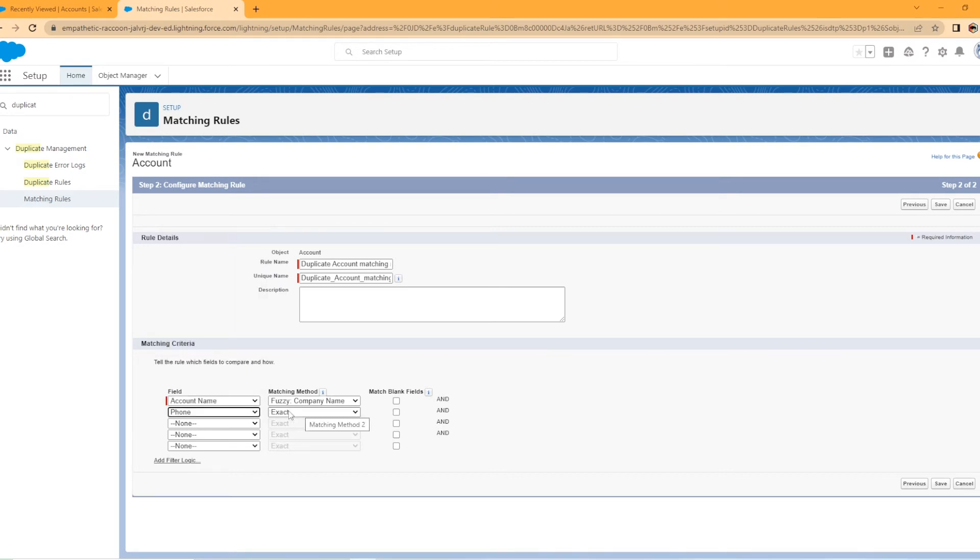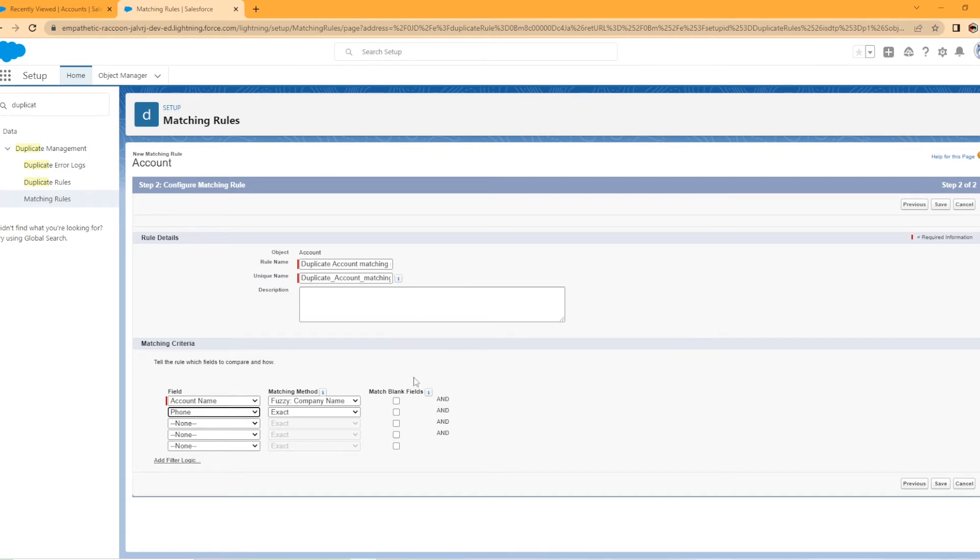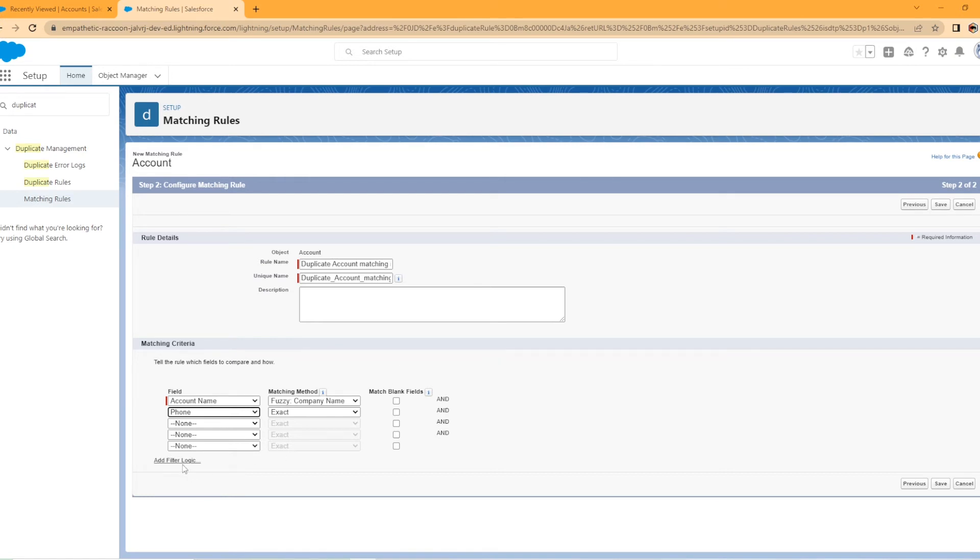Then I want to do the phone number as well. I don't want that to be exactly. Now, if you look over here to the right, what it says is the account name and the phone number have to match before this matching rule will fire our duplicate management or duplicate rule. So we need to add filter logic in here. So right now it's set up for one and two. I'm actually going to change this to or.